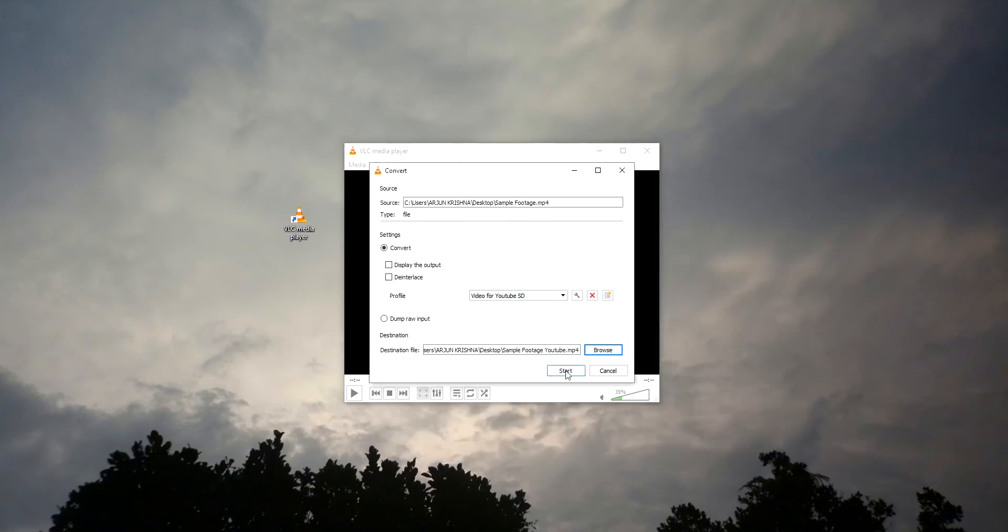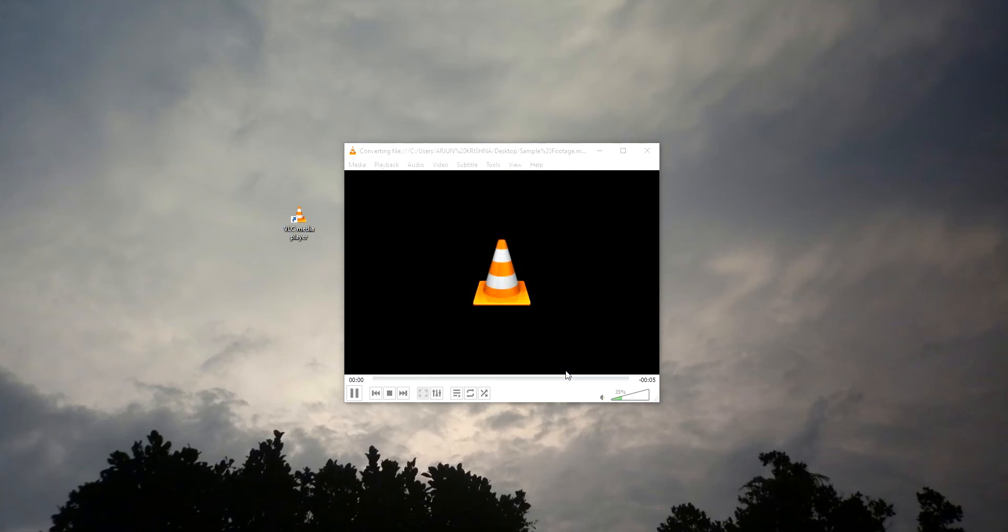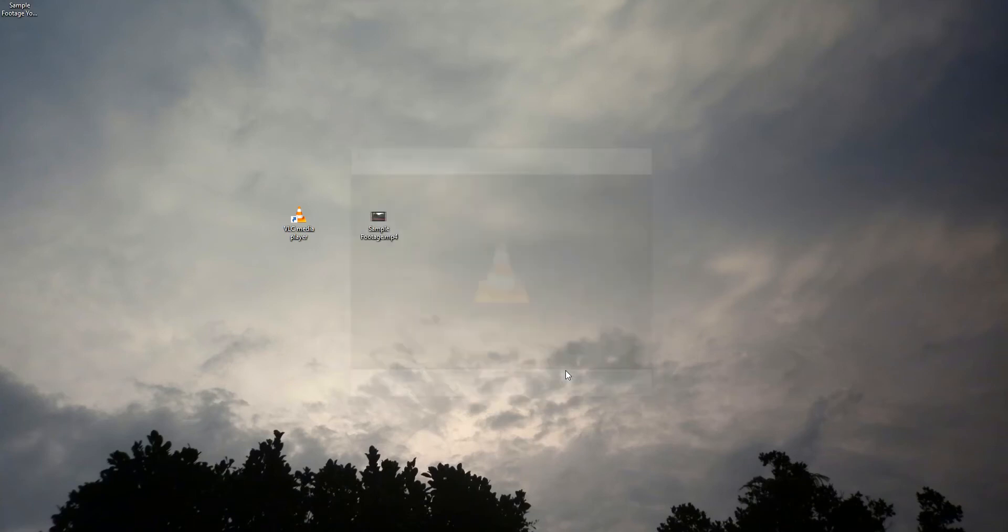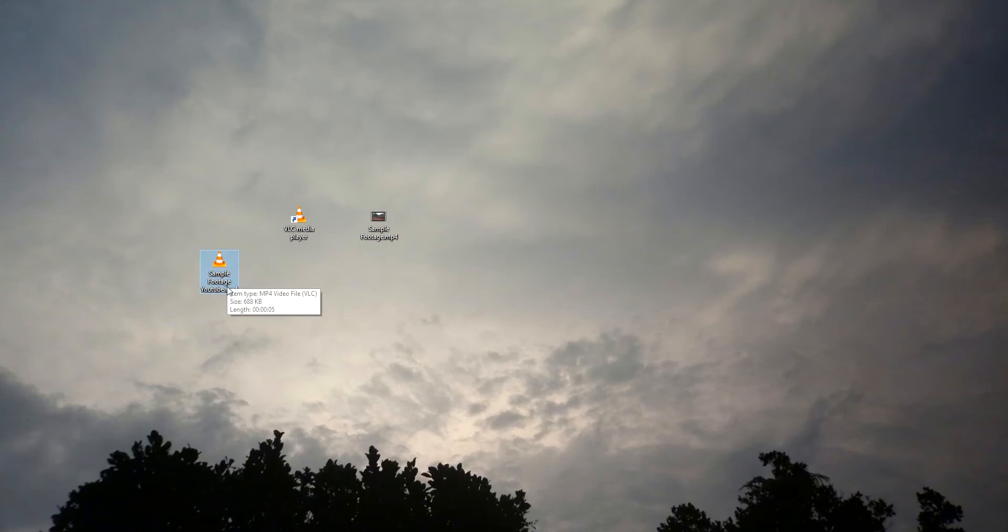Then we need to start the conversion. Yes, the sample footage is successfully converted. You can see the format is still in MP4 because YouTube supports MP4.